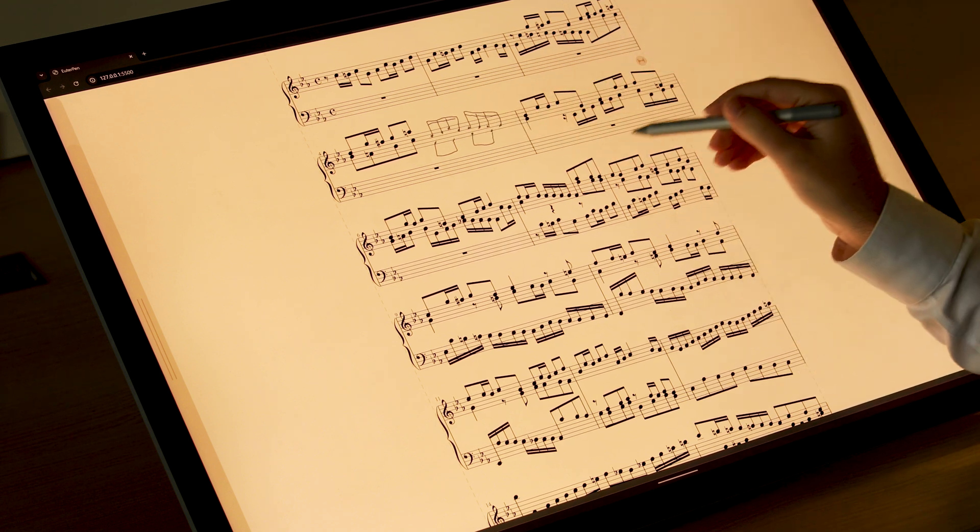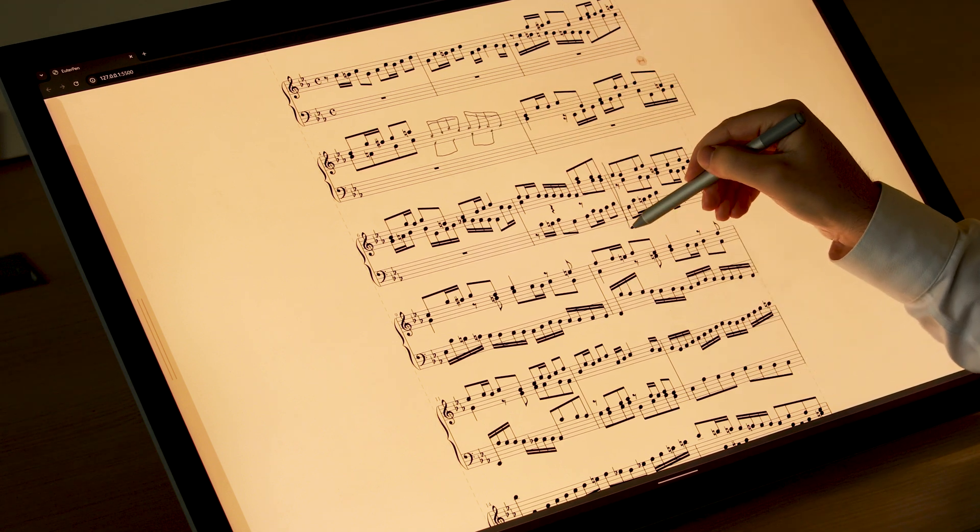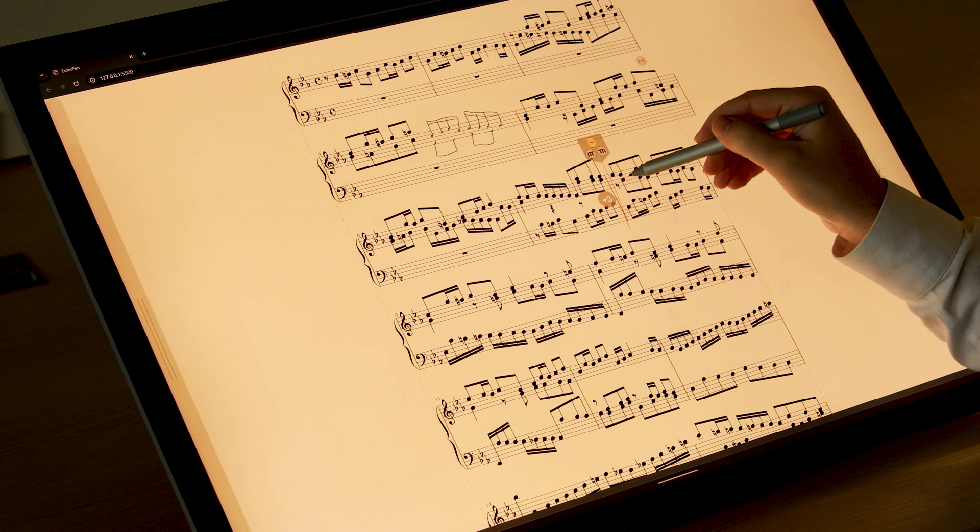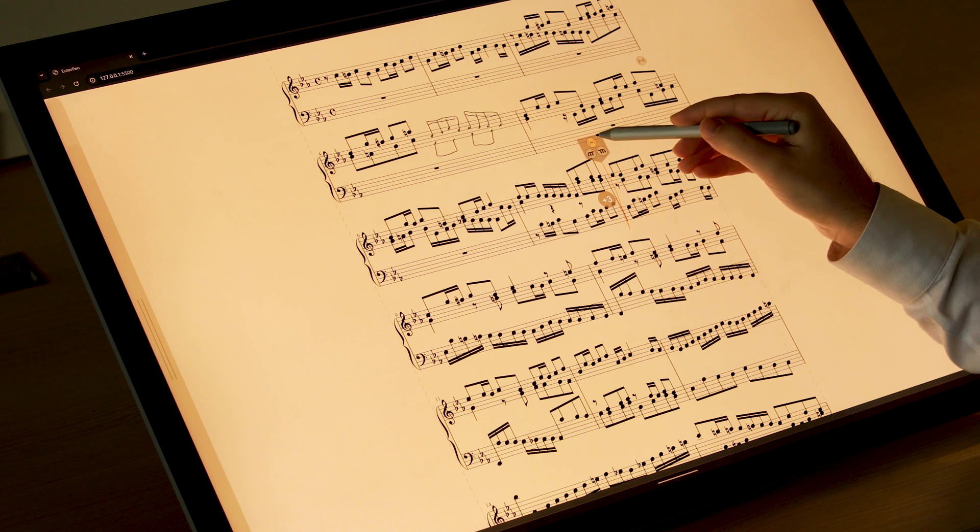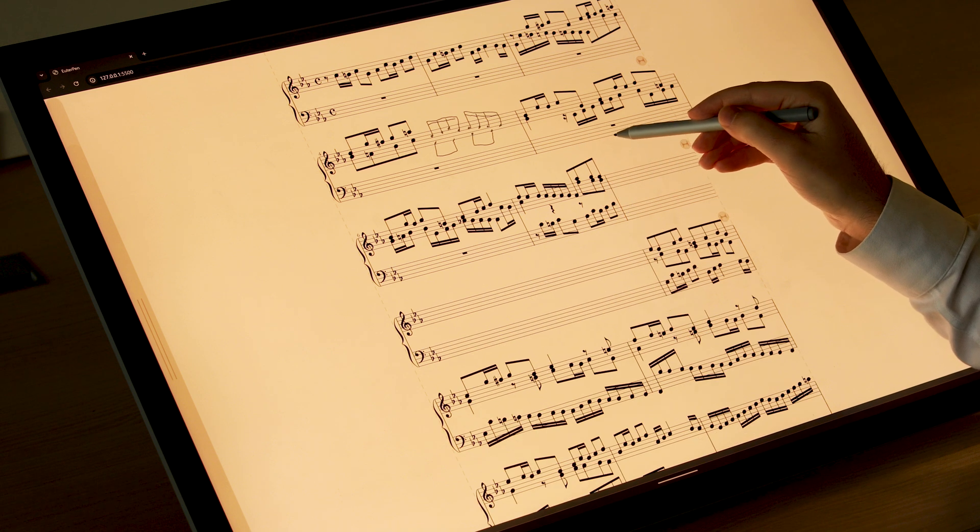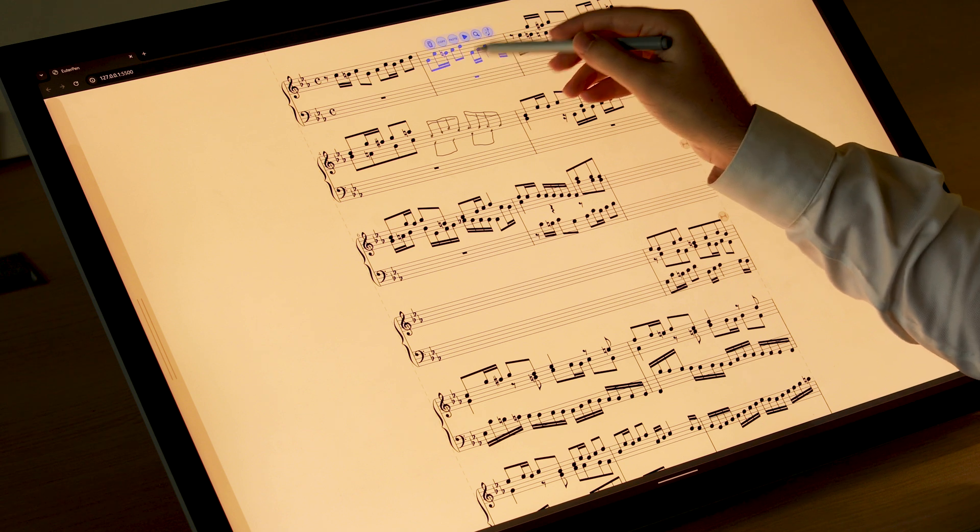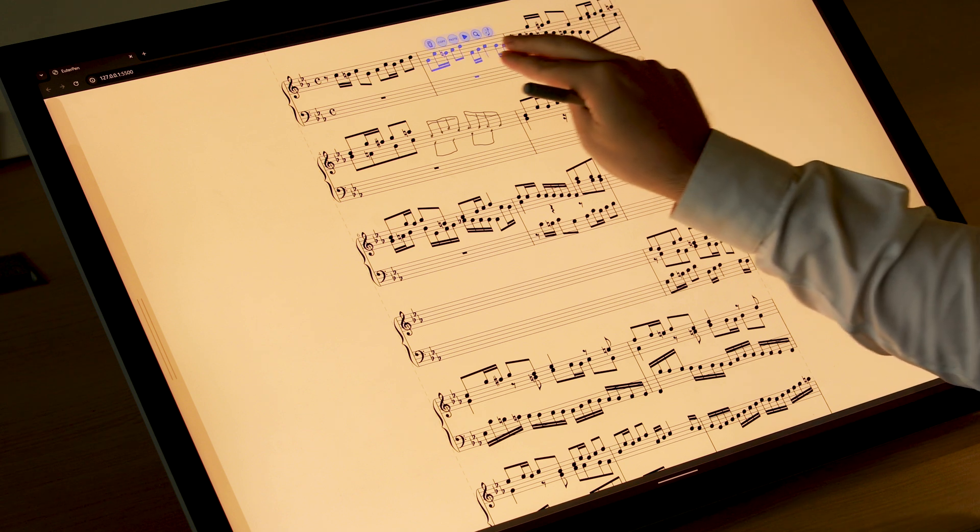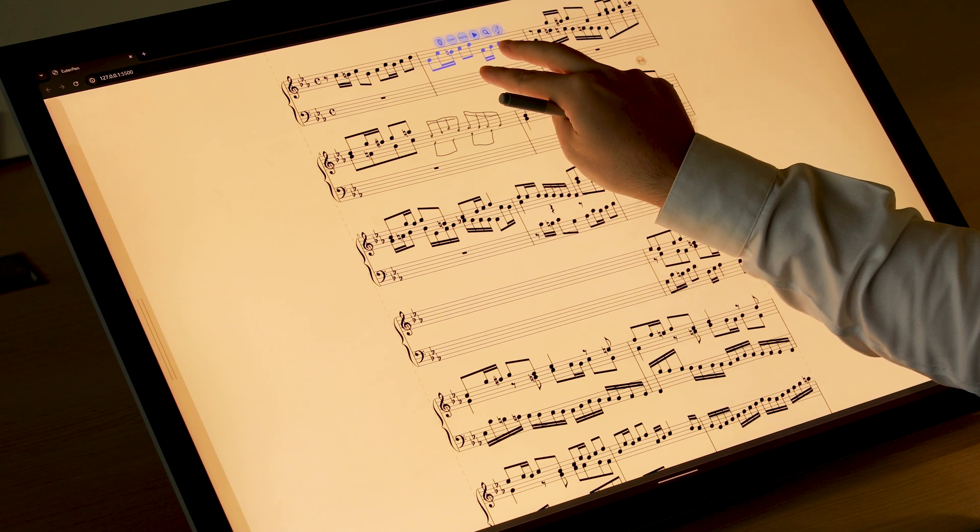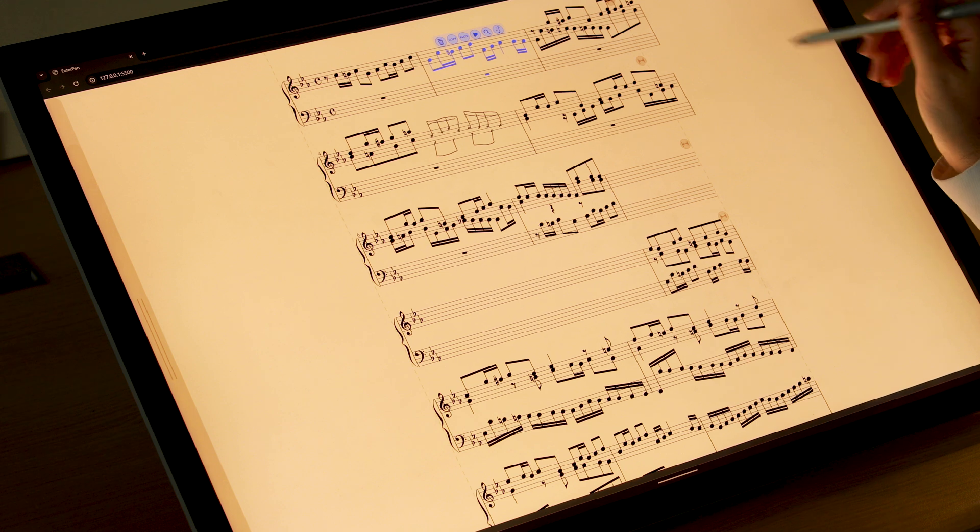They can also insert space between bars and choose whether to display bar lines or not. Layout management can then be done manually or automatically, but on demand.